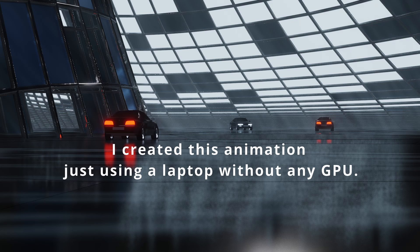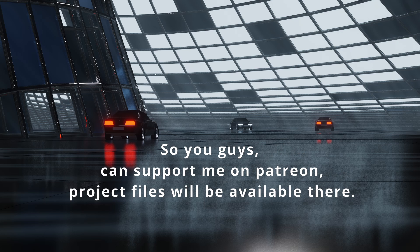I created this animation just using a laptop without any GPU. So you guys can support me on Patreon. Project files will be available there.